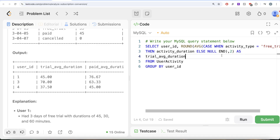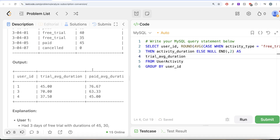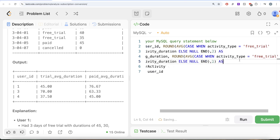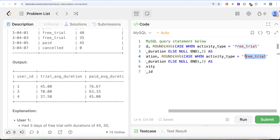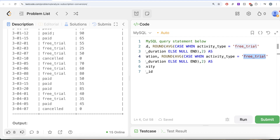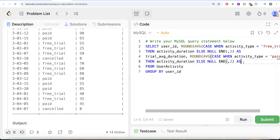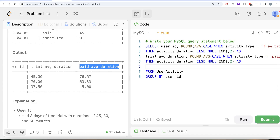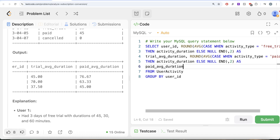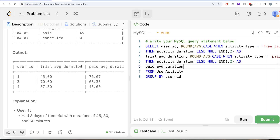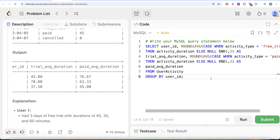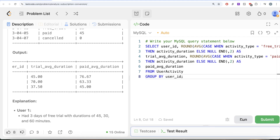We do the exact same thing for the paid period — copy the expression, change activity_type to 'paid', and alias it as paid_average_duration. This calculates for every user_id both the trial and paid average durations rounded to two decimal places. Running this, we get user_id, trial_average_duration, and paid_average_duration in our output.